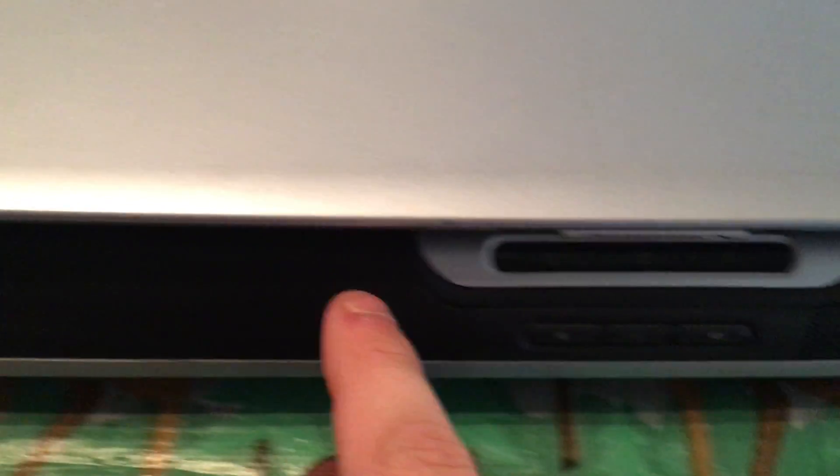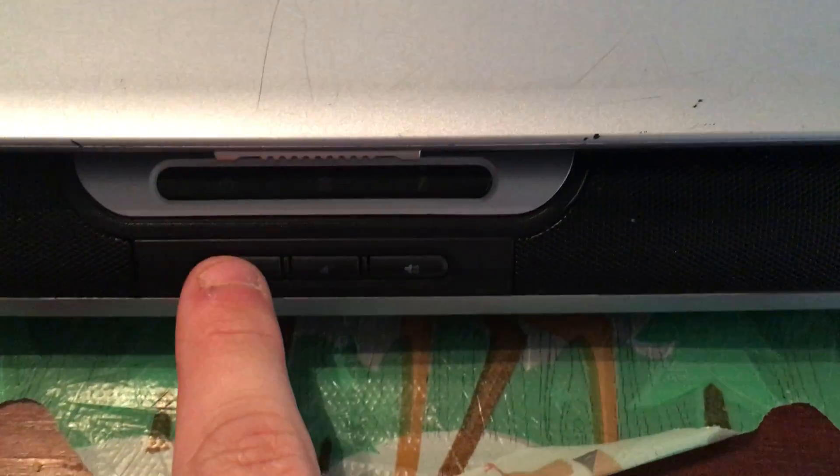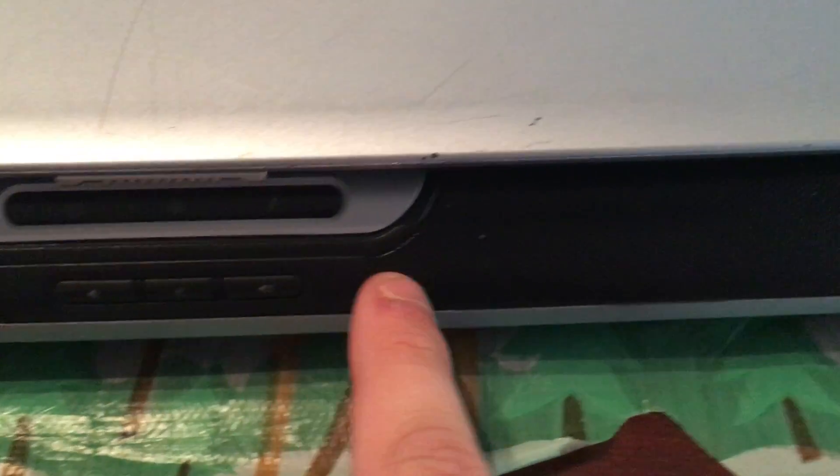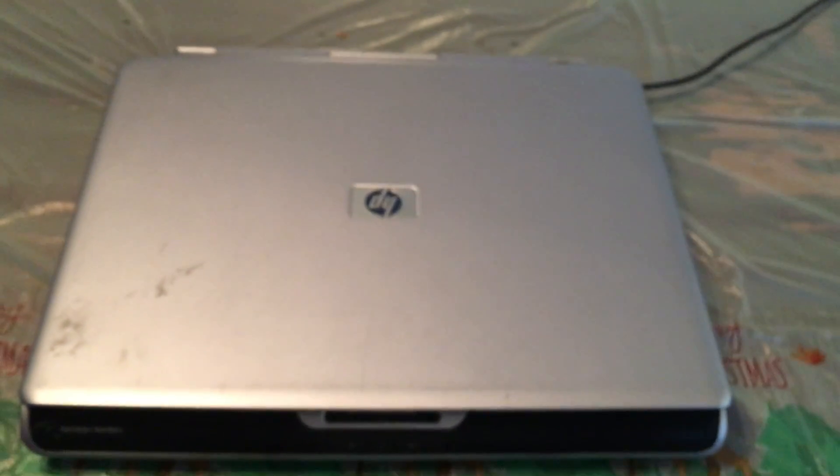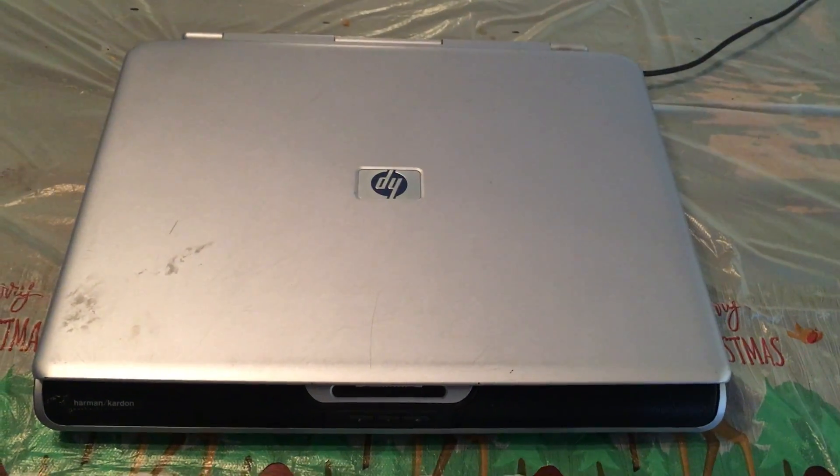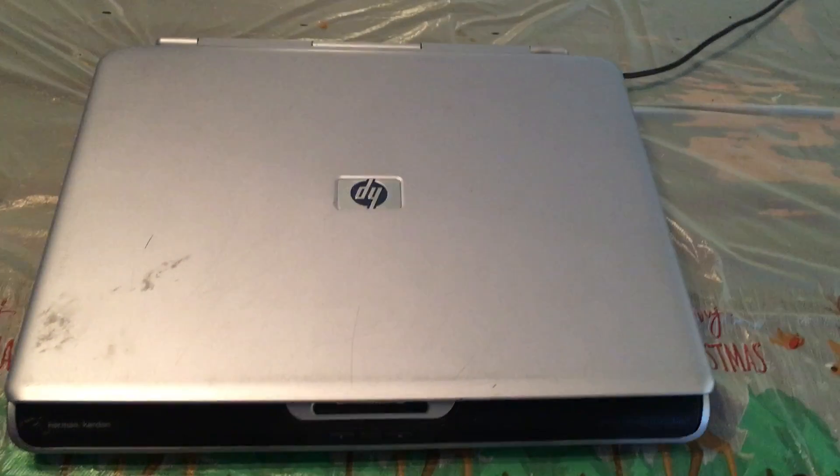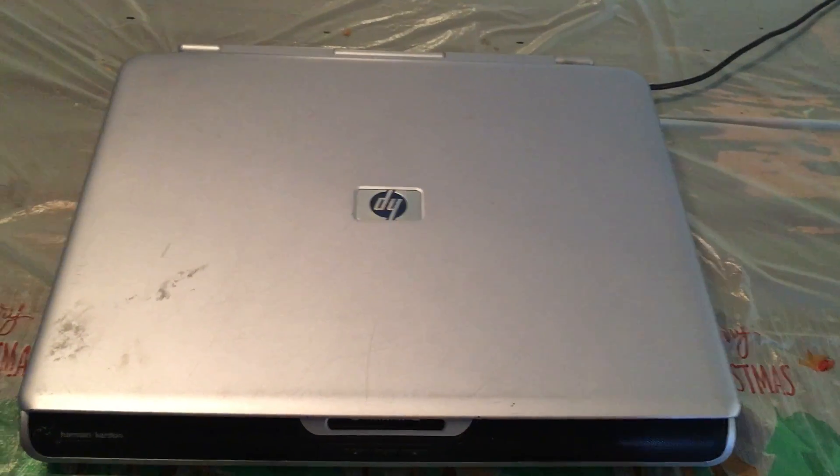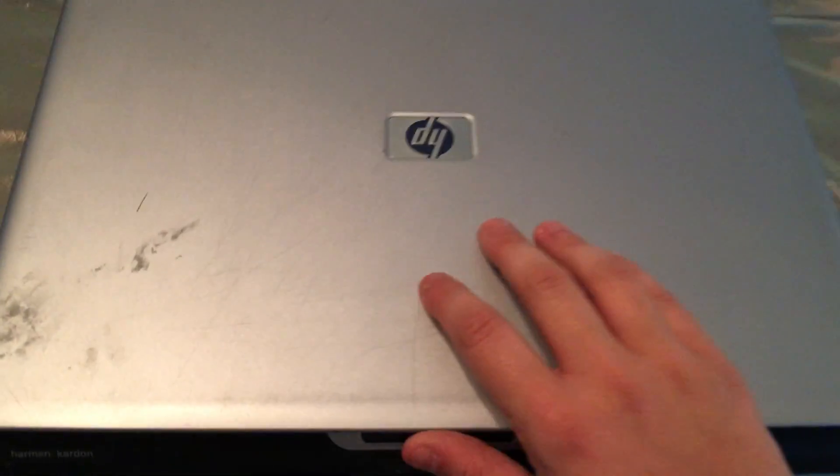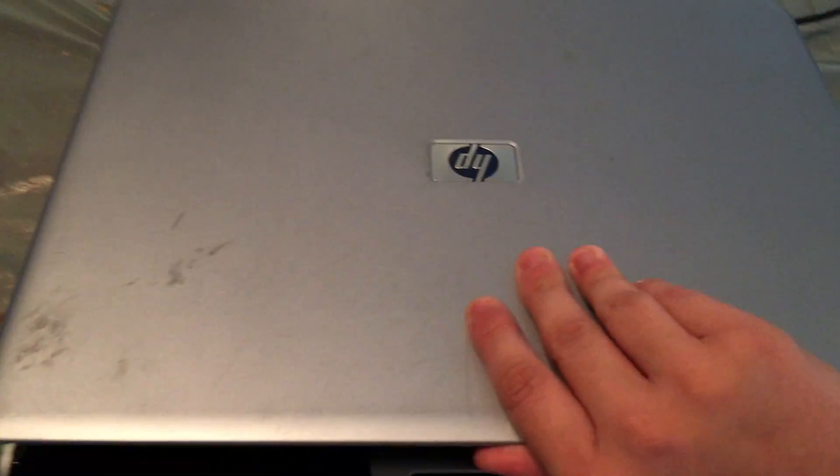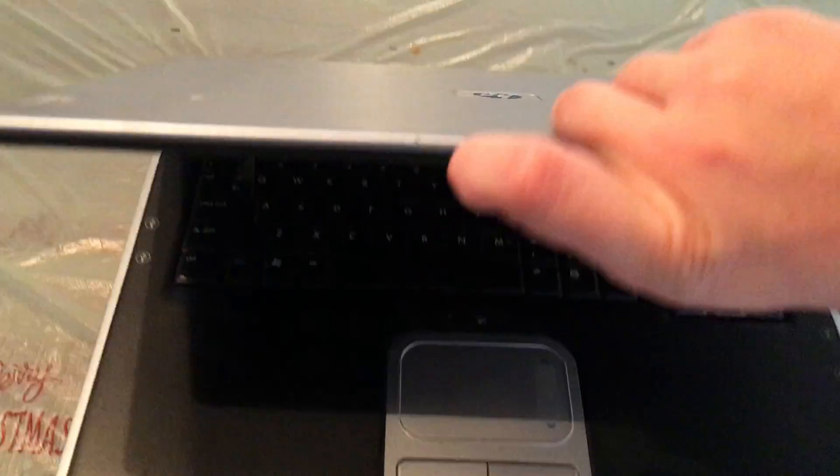The speakers, there are the volume buttons. It has Windows XP Home Edition Service Pack 3. This laptop belongs to my mom's friend, so we're going to open it up.